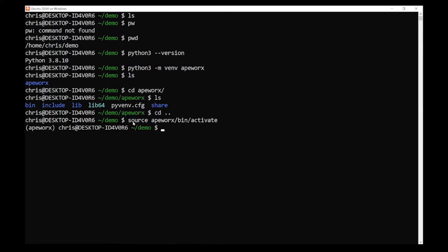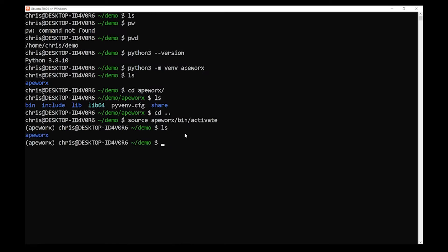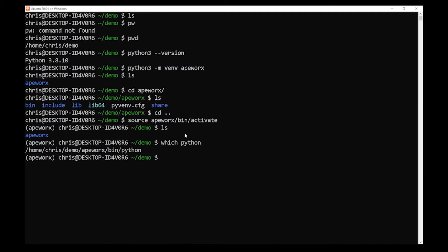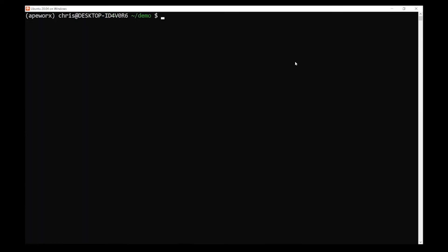Just like that. Now you can tell that you're in the virtual environment by seeing the apeworks logo in the prompt right here. You can also check if you're in the right virtual environment by typing 'which python'. It will tell you that you are here. We are now in our virtual environment.